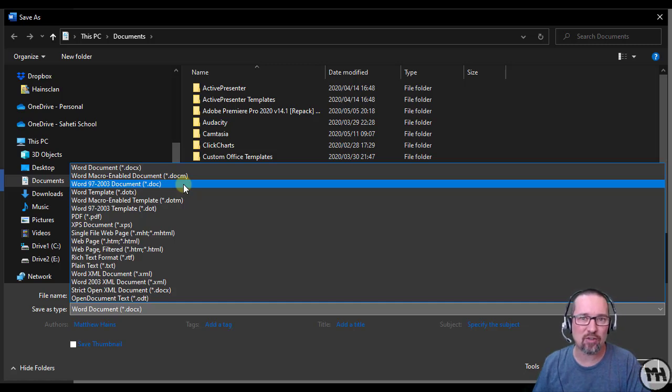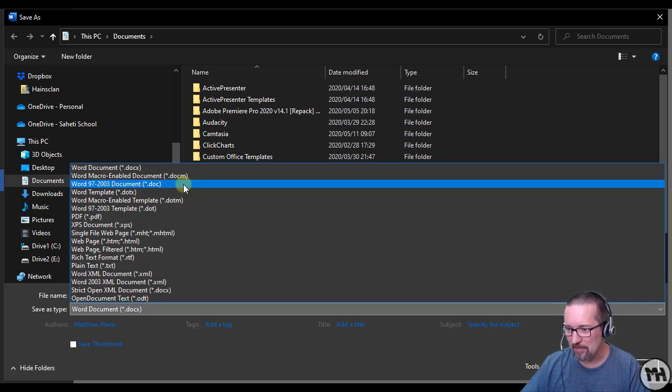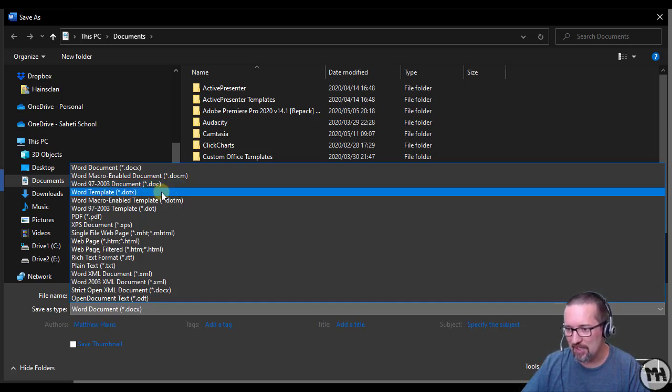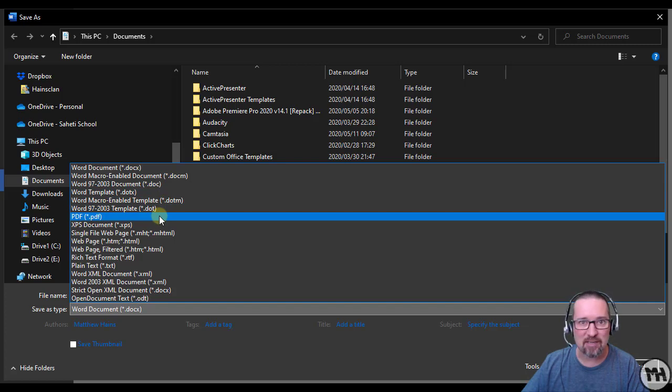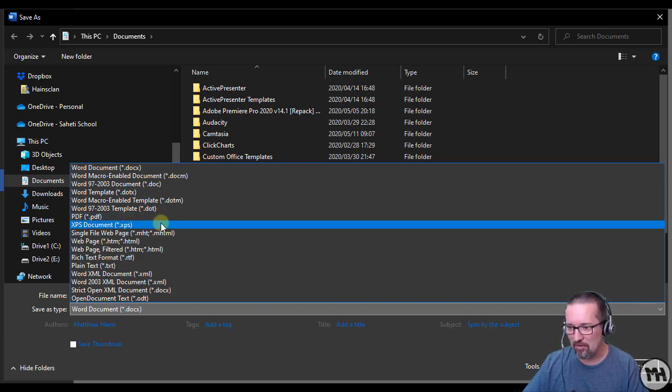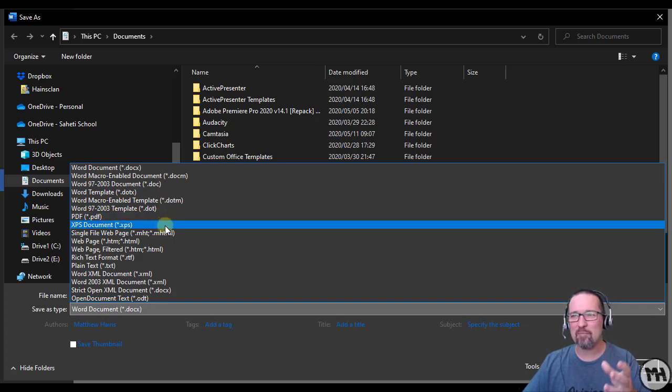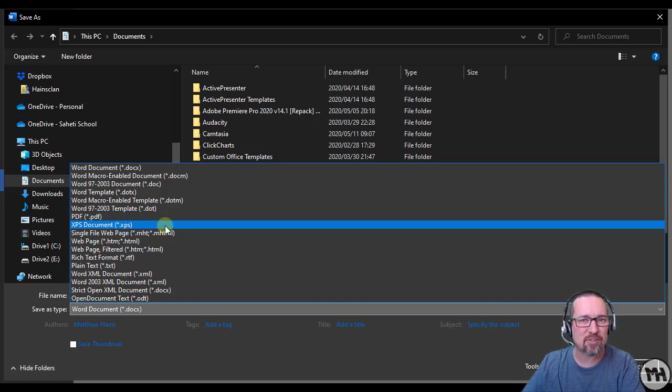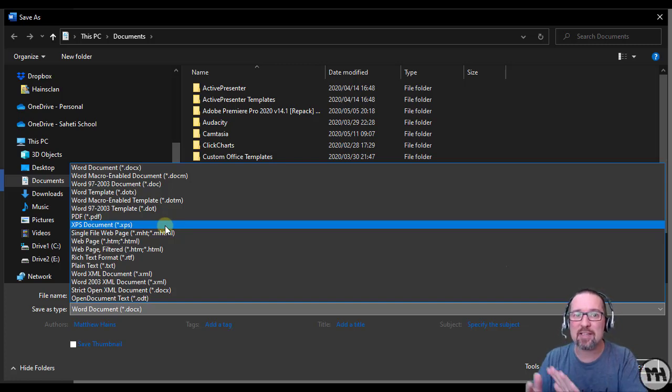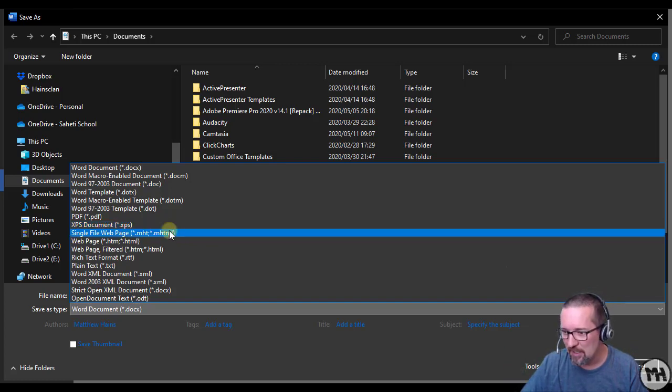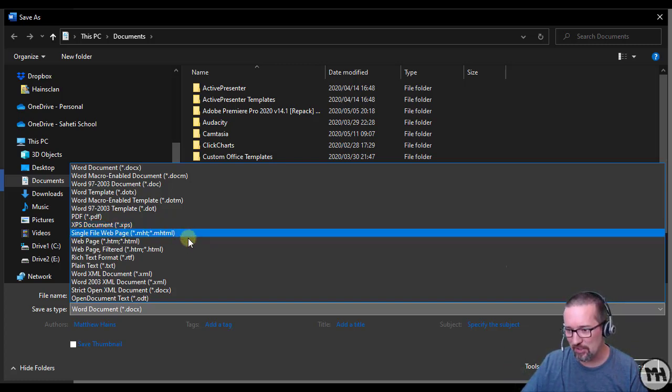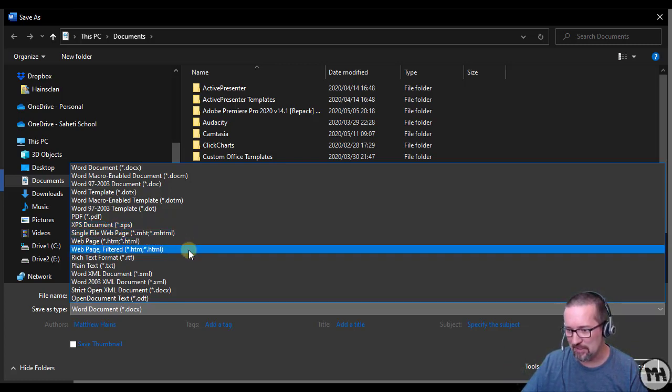Okay, there we have Templates, we've got PDF - you can save this as a PDF right now. XPS is Microsoft's version of a PDF, so it's very similar to PDF, but it's a very Microsoft-specific technology and that's called XPS. You can save this as a web page.